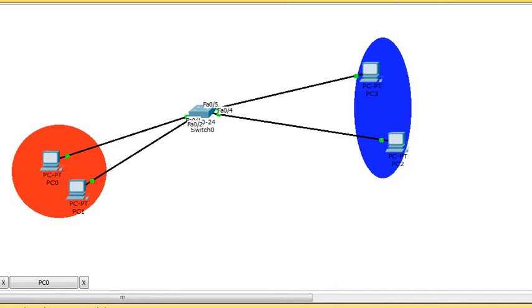Hello, today we are going to study about VLAN, why we need VLAN, and why we need to increase the broadcast domain.